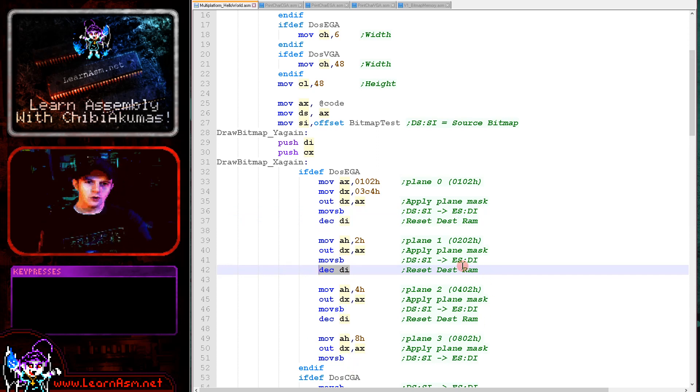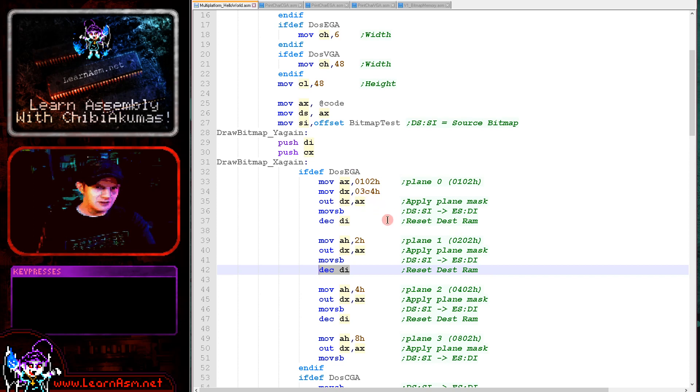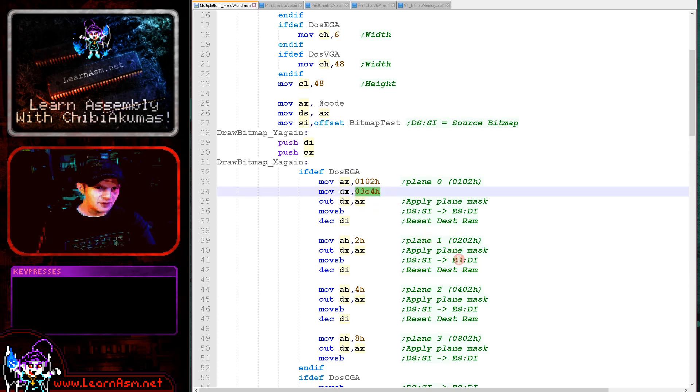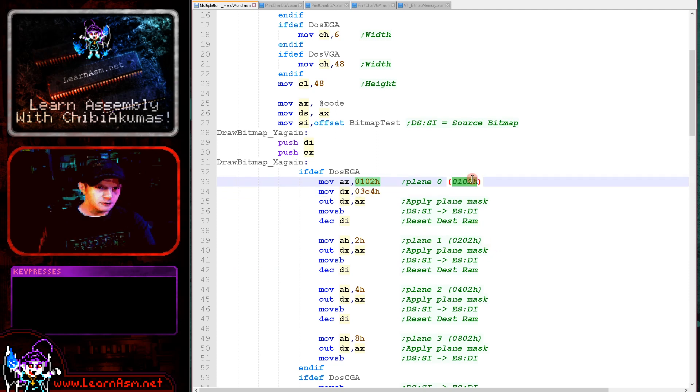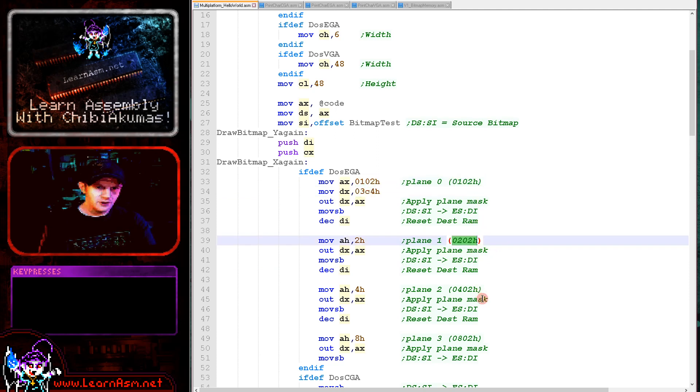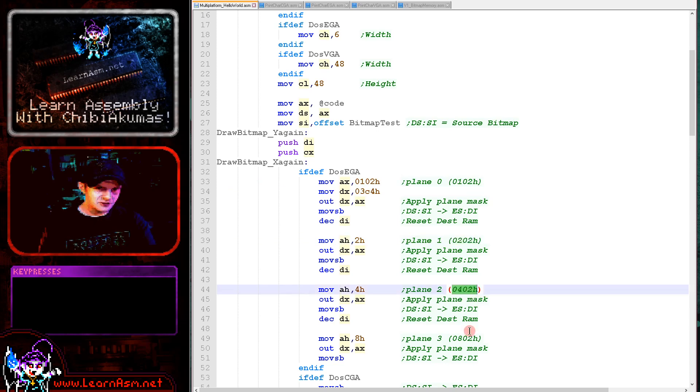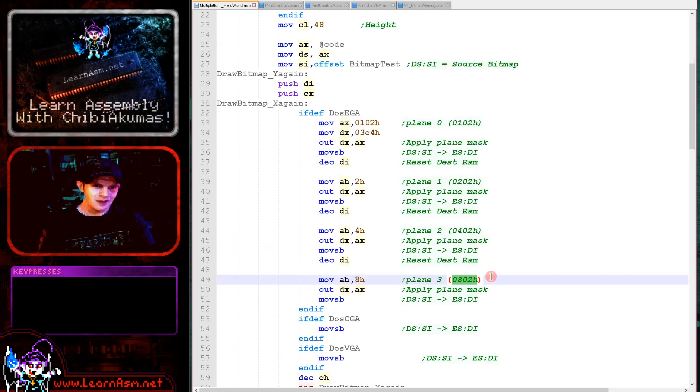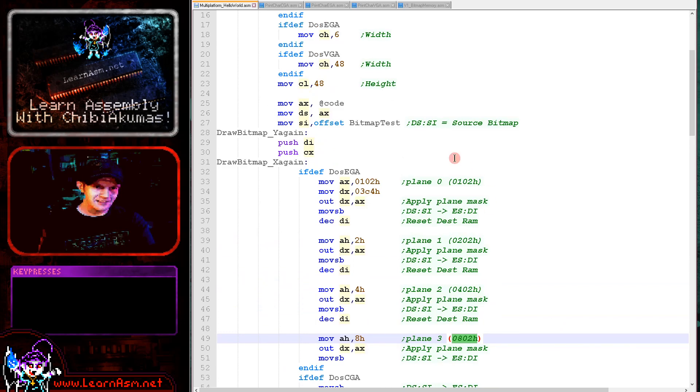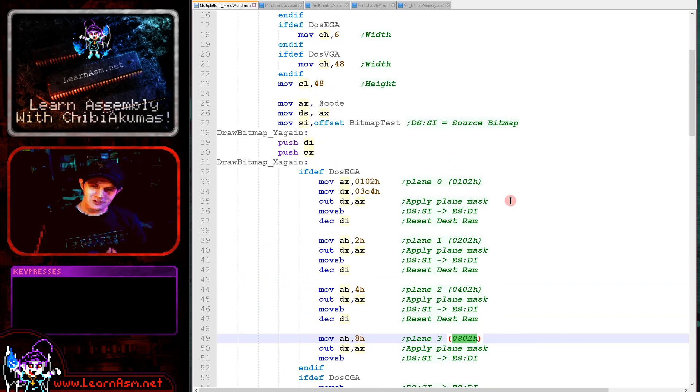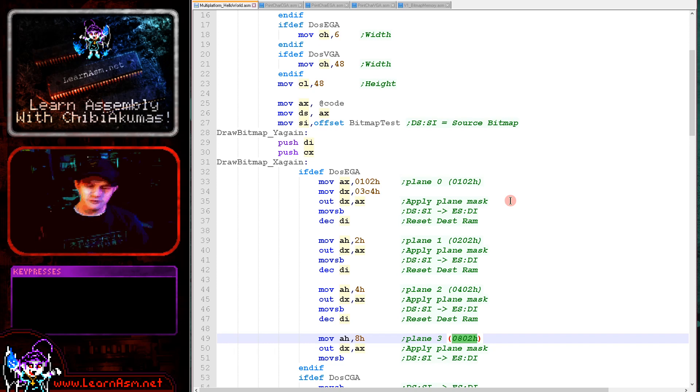Now to toggle in the alternate bit planes, we need to do an out. We need to do an out to the address 3C4H, but the value we need to out needs to be 0102 for plane 0, 0202 for plane 1, 0402 for plane 2, and 0802 for plane 3. Now we can actually set up a combination of these if we want to write to all the bit planes simultaneously, if we were just using black and white for example. But in this case, we're not doing that.